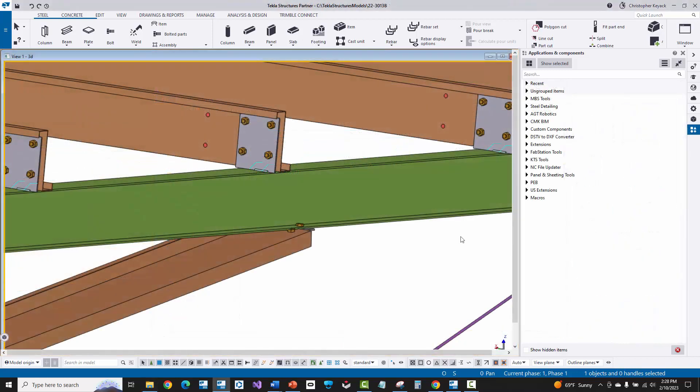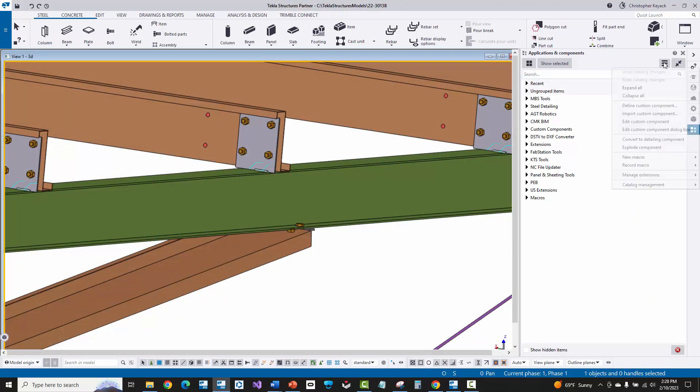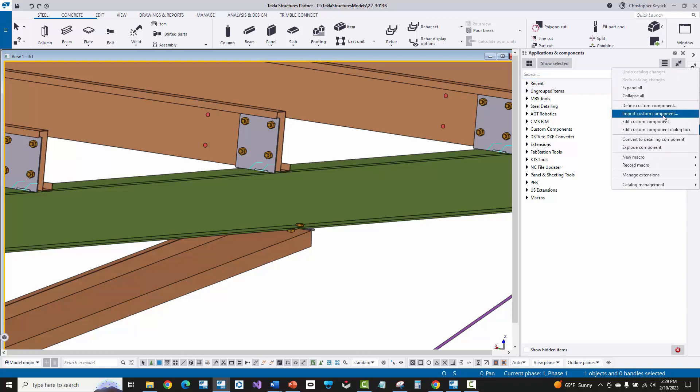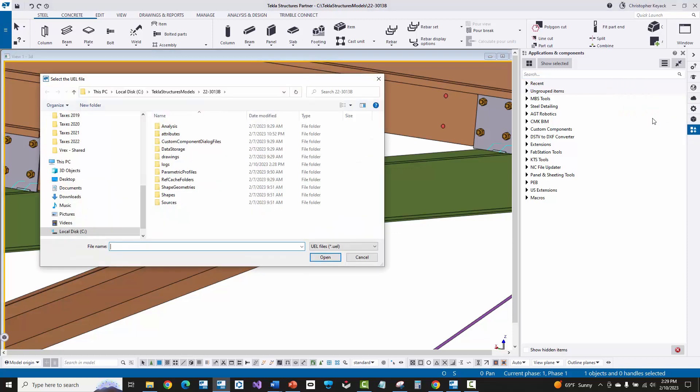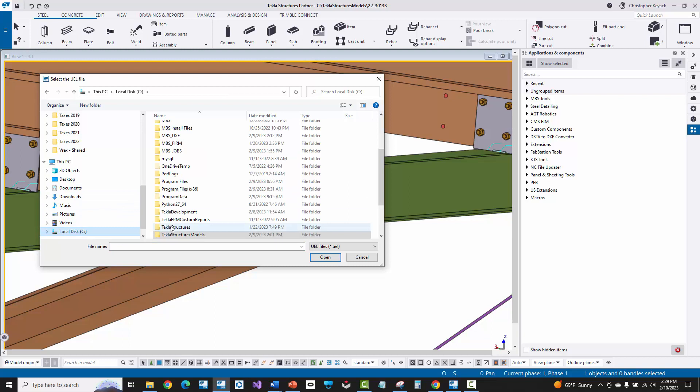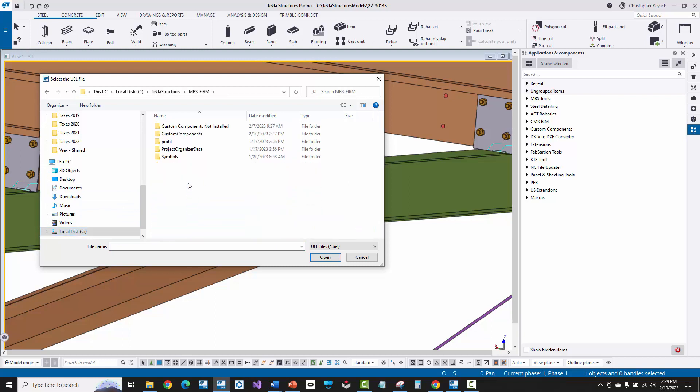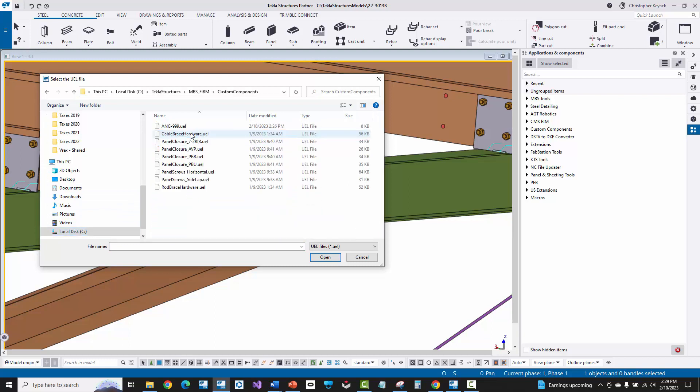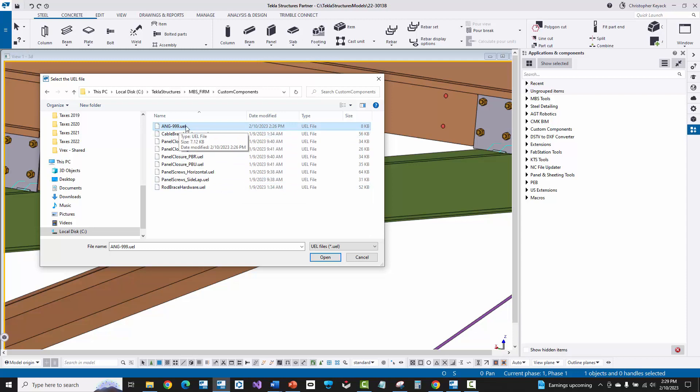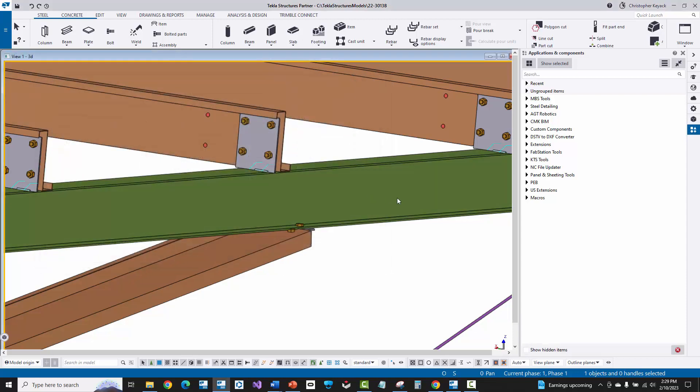Okay, so now I'm in a different model, and I'm going to come up here to the pancake button, and I'm going to choose import custom component. When I do that, I'm just going to then browse to my MBS firm folder here. So we'll just go inside there, go to that custom components folder, and there's my ang-999.uel file. I'll just then double-click on that, and that is now imported in.